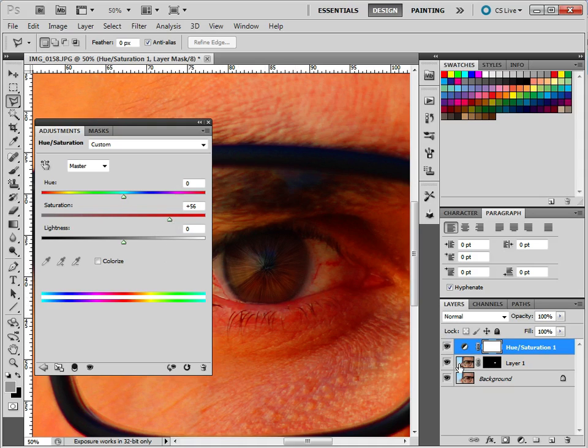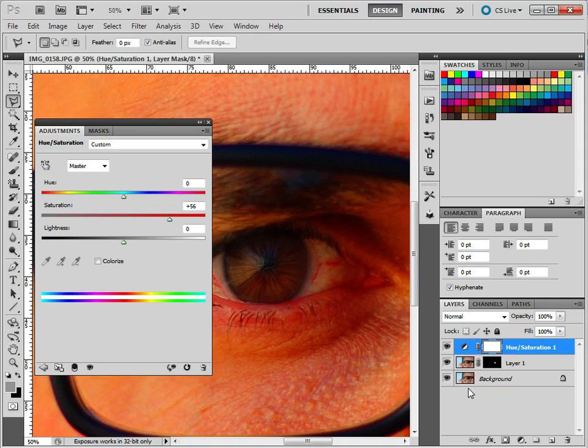This basically, we only want to change this layer. But right now, it's affecting all the layers below it. So adjustment layers, by default, adjust everything beneath it.